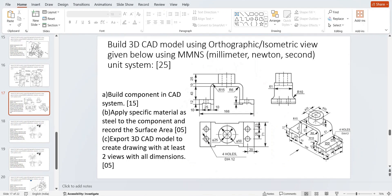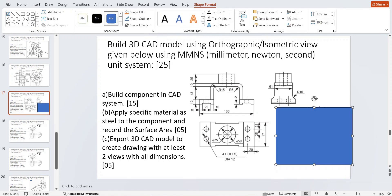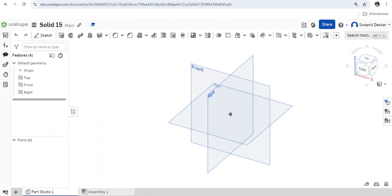Hello students, hope you are doing well. Here we have given the 3D CAD model using orthographic view. If I insert here, you can see front view, top view, and this is side view. This is given, and we have to draw the 3D CAD model. You can see there is a 166mm dimension, and from this we have to prepare this similar part and extrude 10, 25, 50.